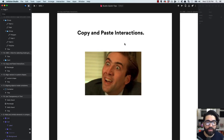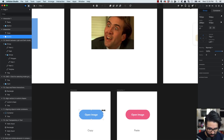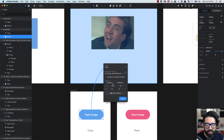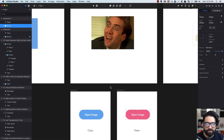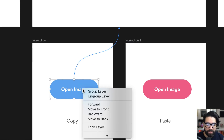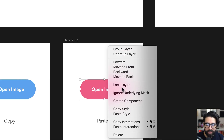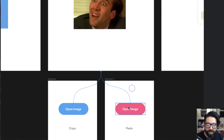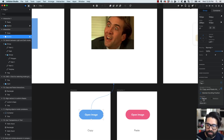Tip number thirteen: you can copy and paste interactions just like copying and pasting an element. I'll create an interaction with a slide-left preset triggered by a tap, then save it. Now to apply the same to another element, instead of recreating it, I right-click and choose Copy Interactions, then right-click the target element and choose Paste Interactions. Now both elements have the same interaction going to the same place with the same transition.